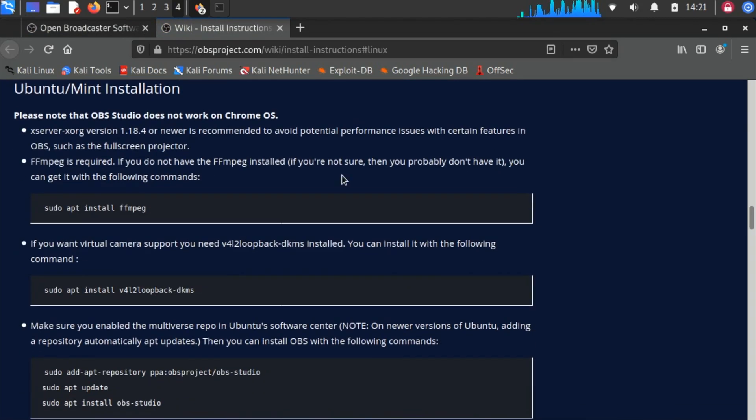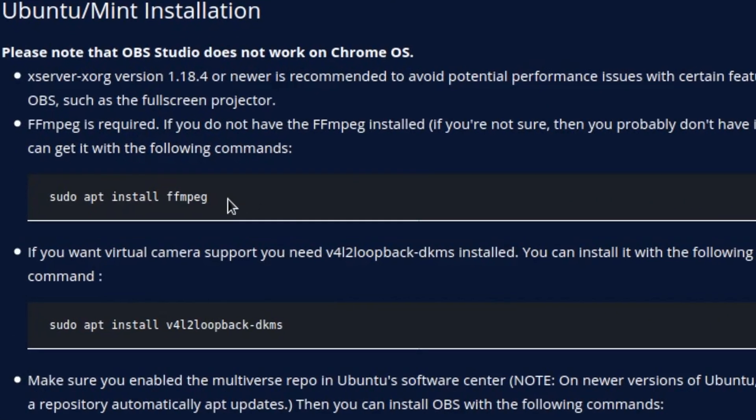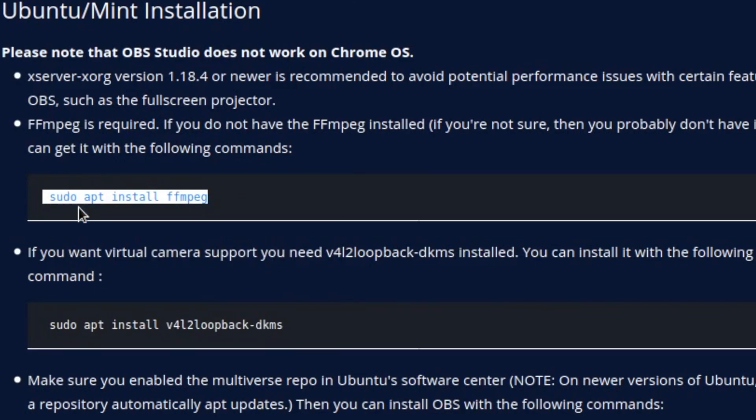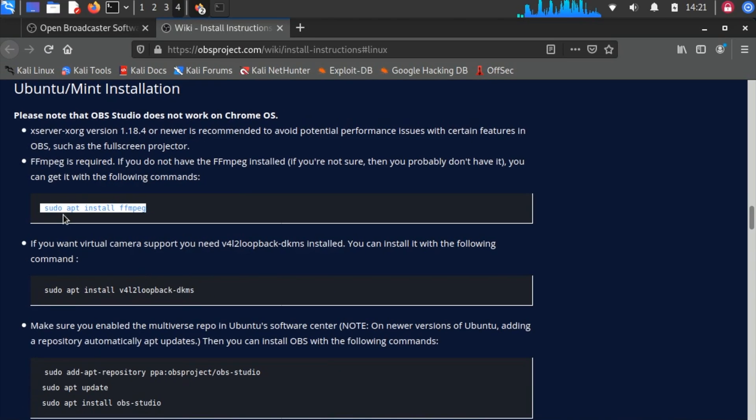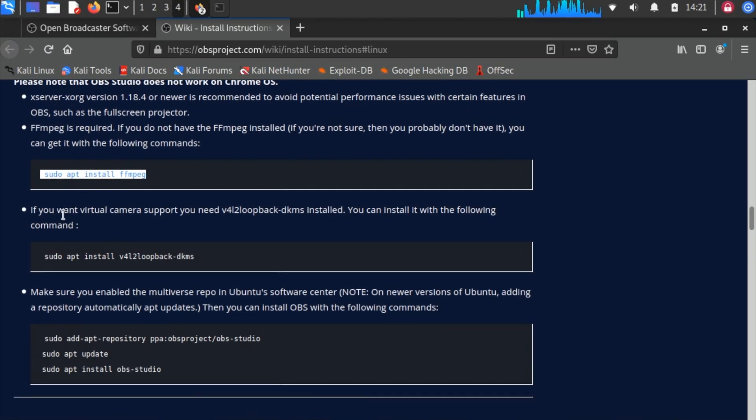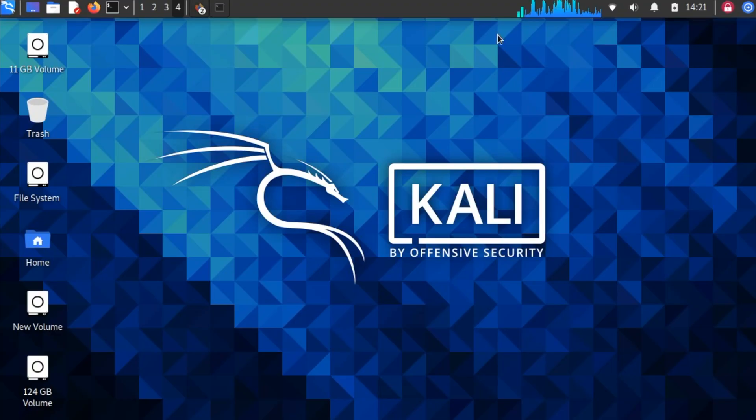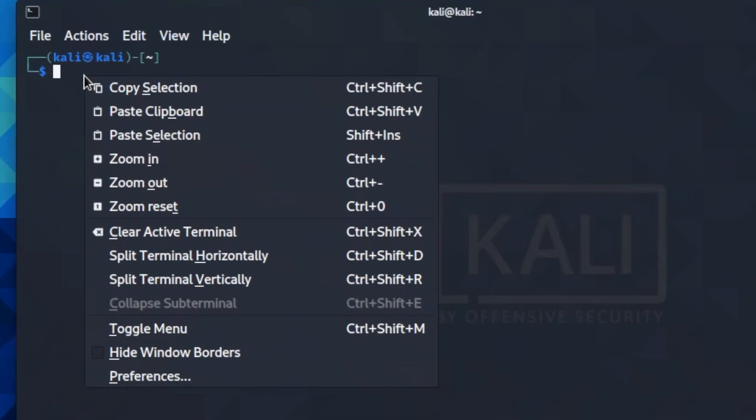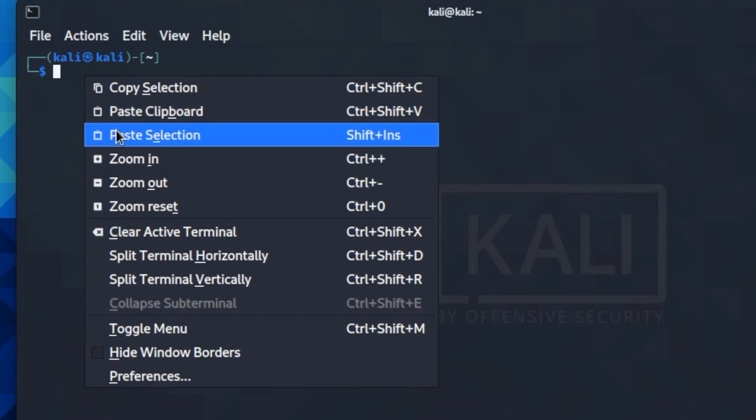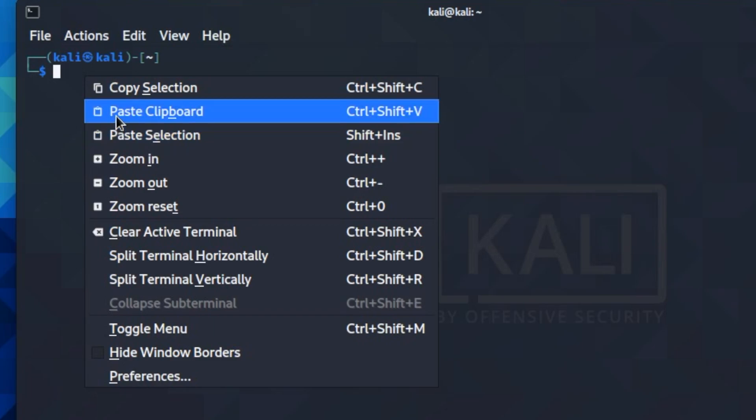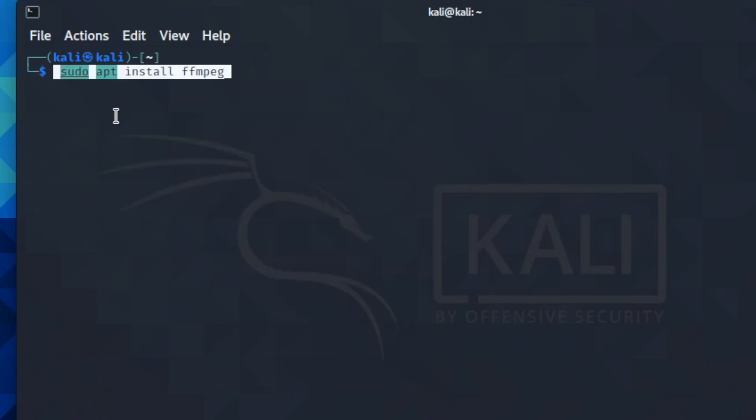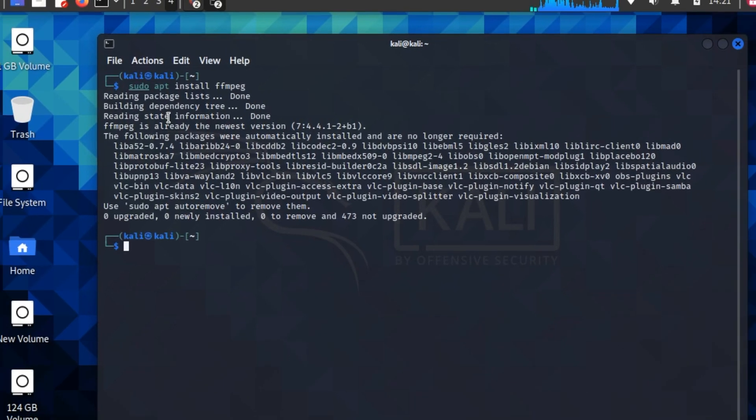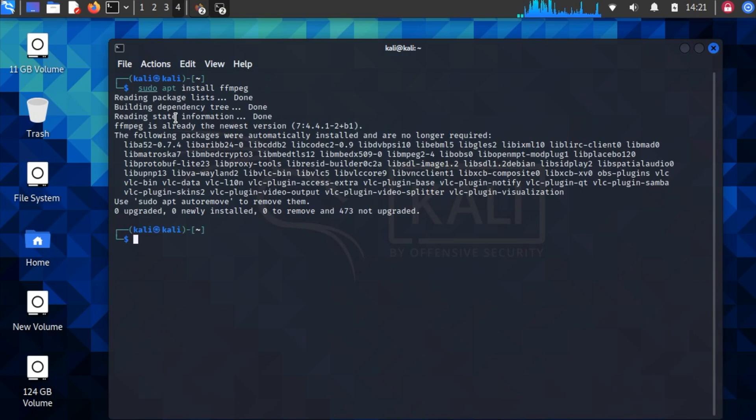Now I'll minimize Firefox and open up a terminal window. Right-click and paste from clipboard, then press Enter. After it's done, we'll go back to Firefox.